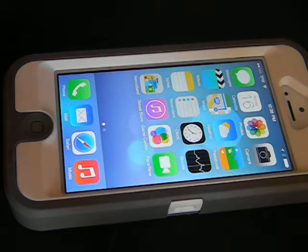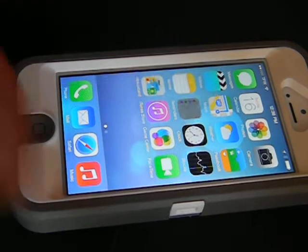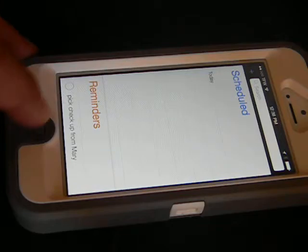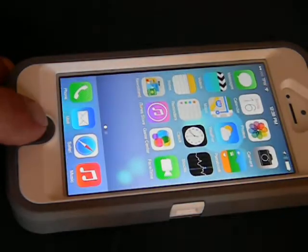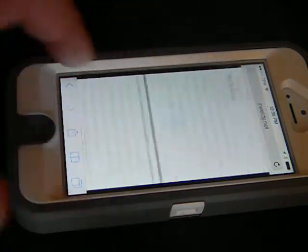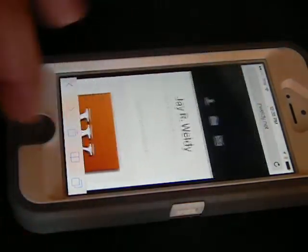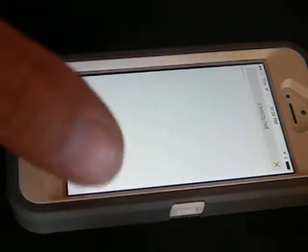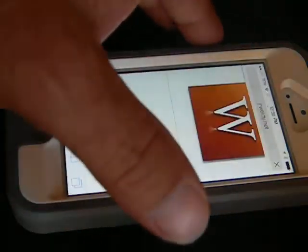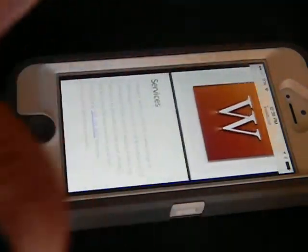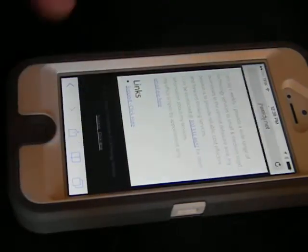Generally, everything looks really nice. Reminders are real crisp and clean. Safari is pretty nice and clean, and very fast, as you can see, even being on Wi-Fi.